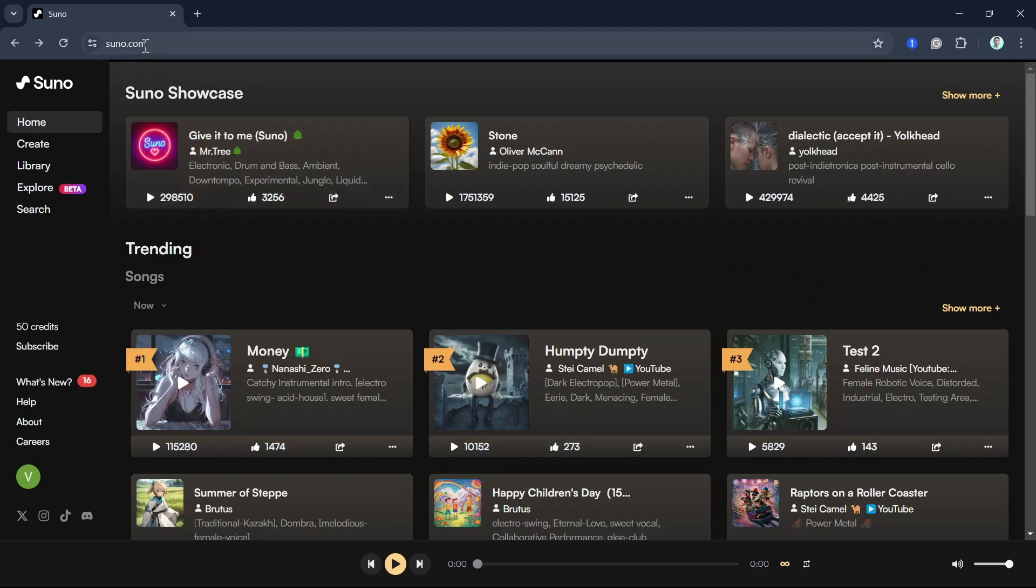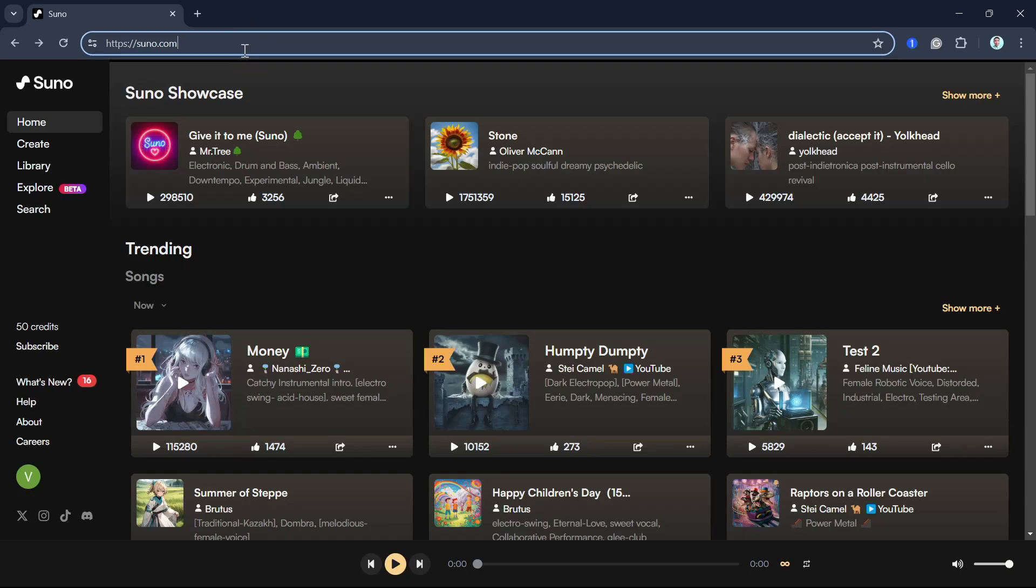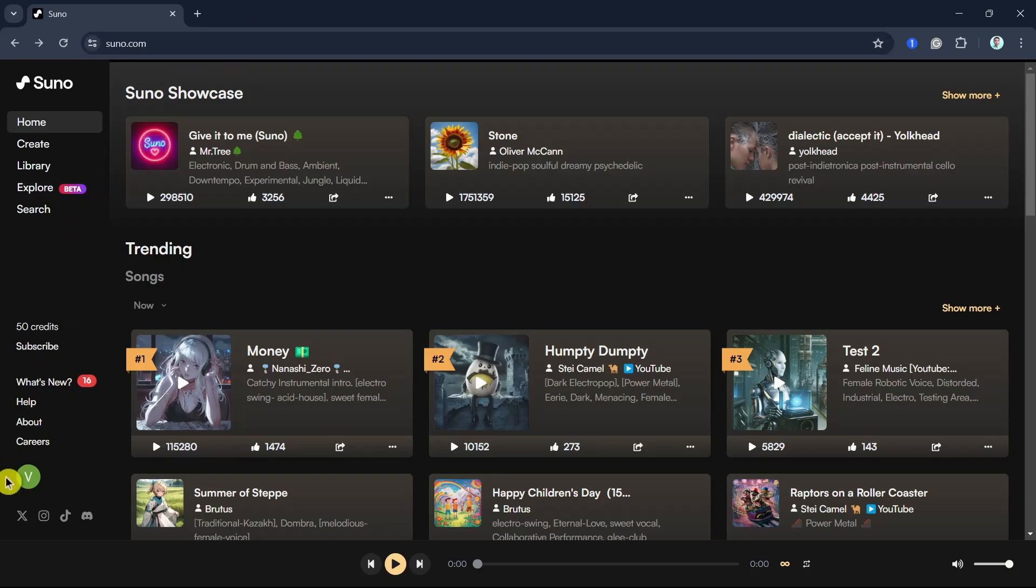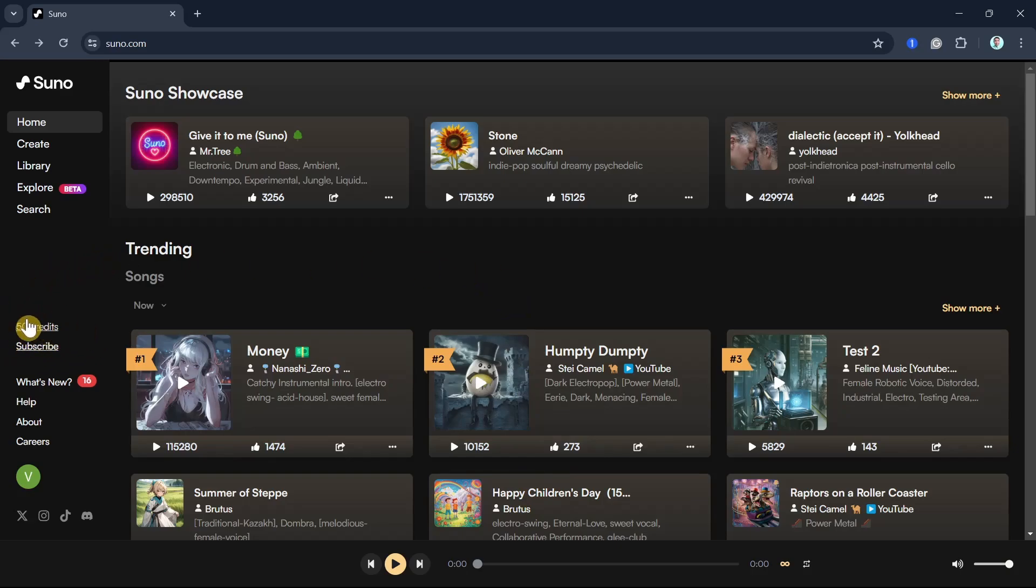So first up, open up your Suno account. Just need to log in with your account on Suno. Once you've done logging in, you'll find all your credits right here on the left side of your screen.